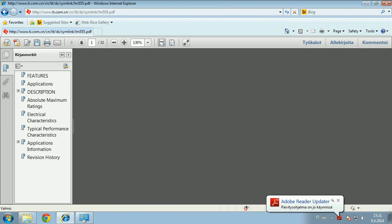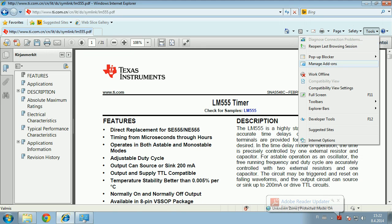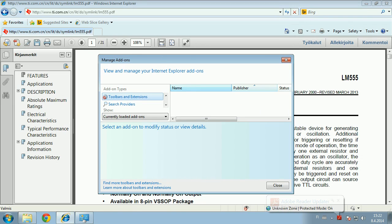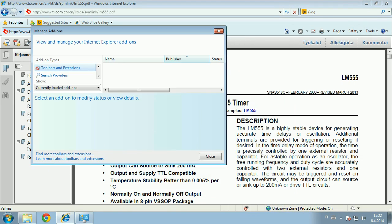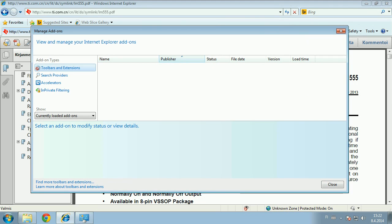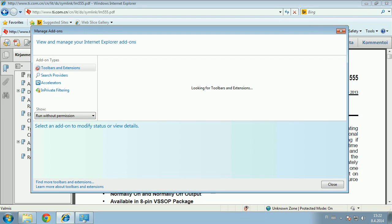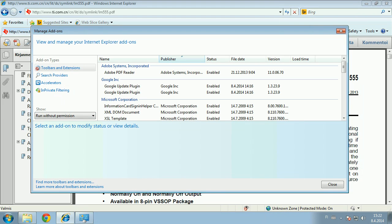Then I checked under Tools, the Add-ons, and I couldn't see that there were any add-ons that would affect it until I went to the run without permission, and under there there is the LB PDF reader.